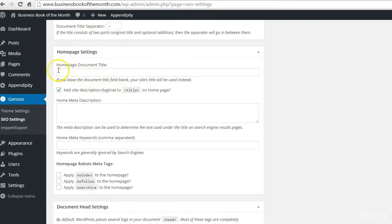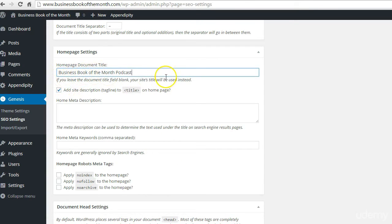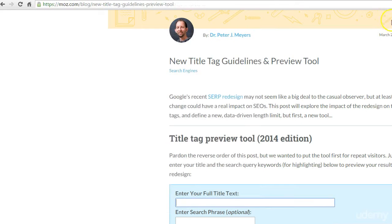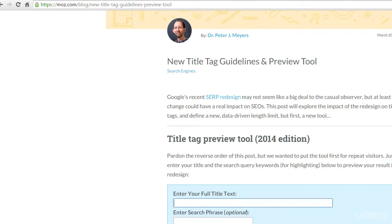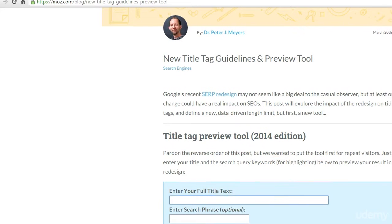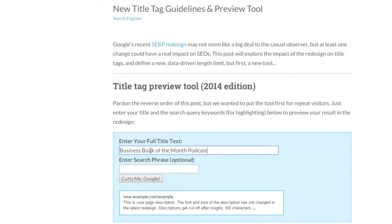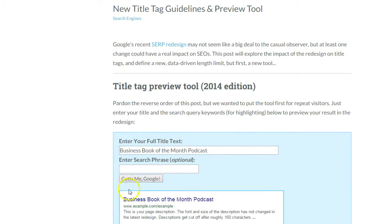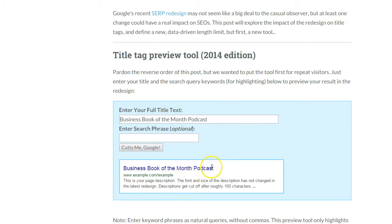Further down, the homepage document title and homepage meta description are very, very important because they determine how your website is displayed in Google search results. You need to get those spot on. There's a great little tool available on Moz — search for the Moz title tag preview tool. Copy and paste your proposed page title in there and click 'Cut me Google,' and it'll show you roughly what your page title will look like in Google search results.